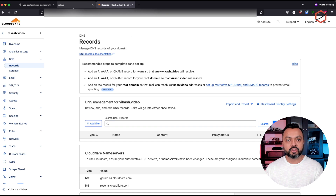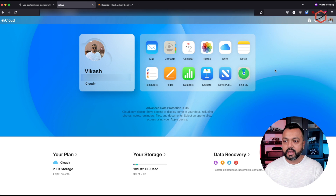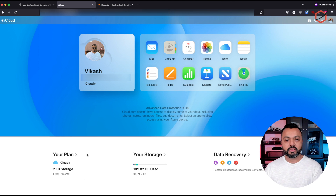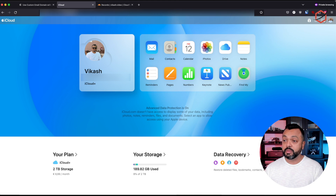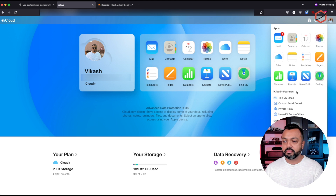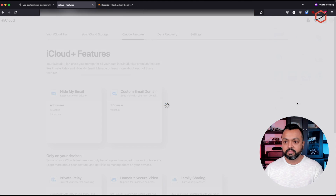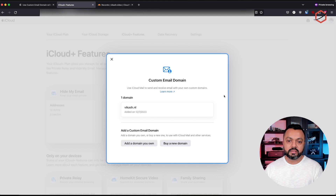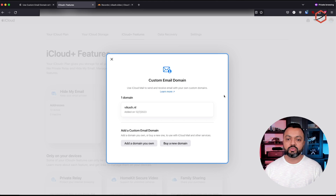Now, let's go to iCloud. This is my iCloud account. You can see that I have an iCloud Plus subscription with the 2TB storage plan. That gives me the option to add a custom email domain name. So if I click on the dots on the top right corner, I can click on custom email domain. It will immediately take me to that wizard which will guide me through the steps I need to take to add that custom email domain.